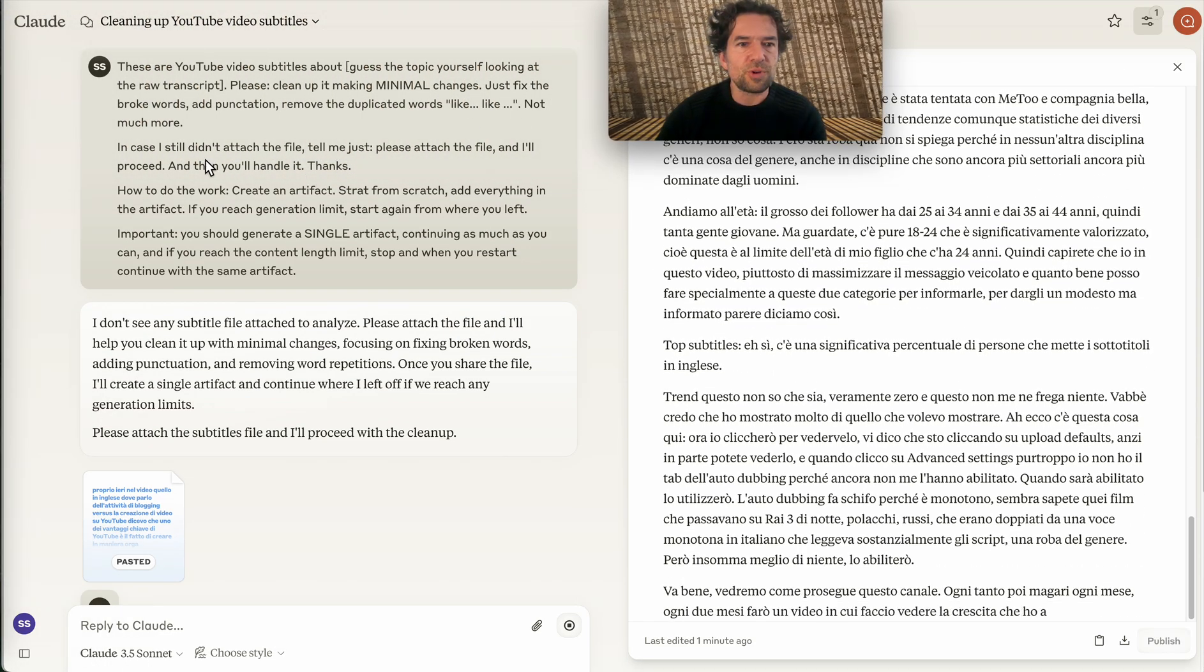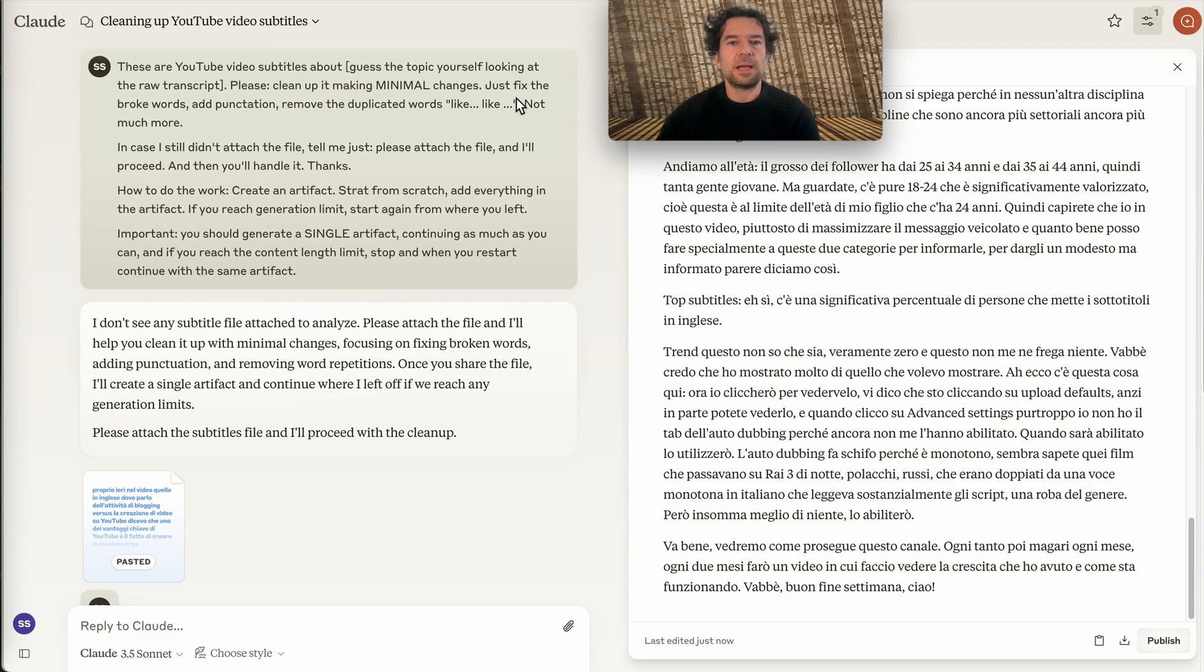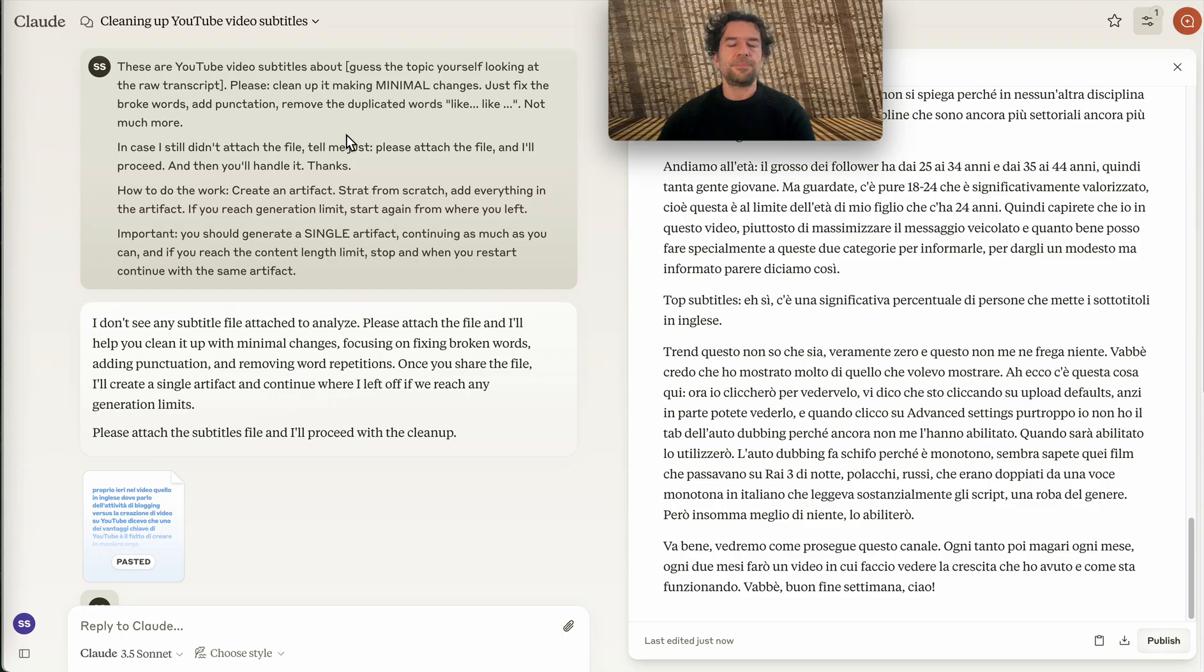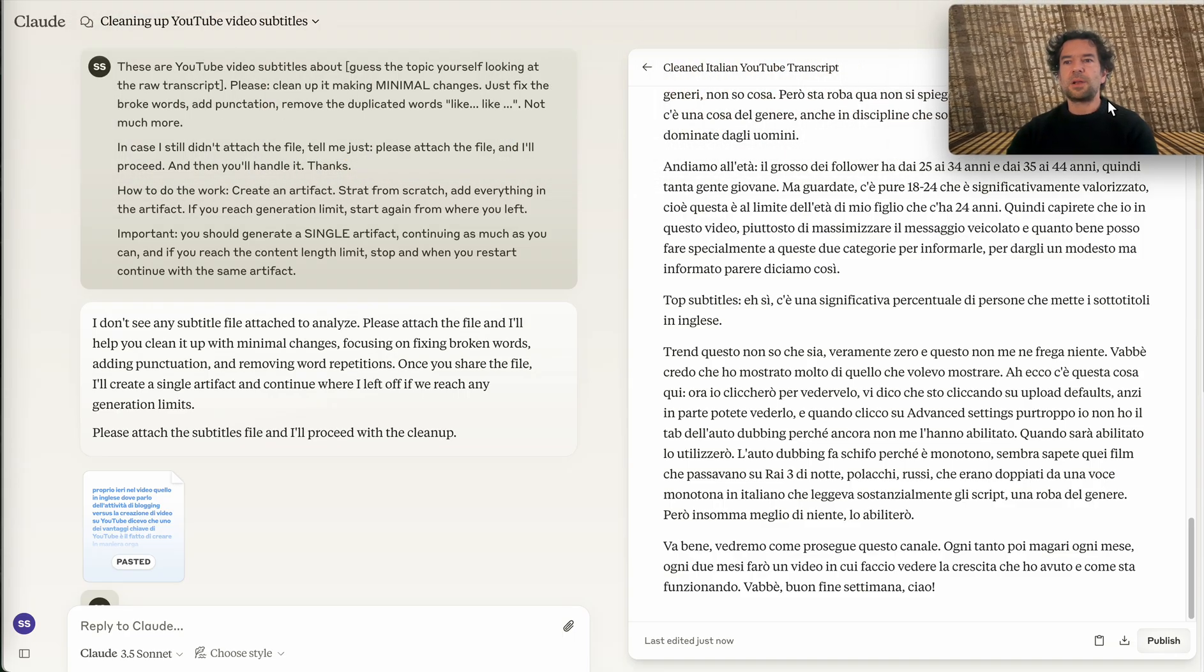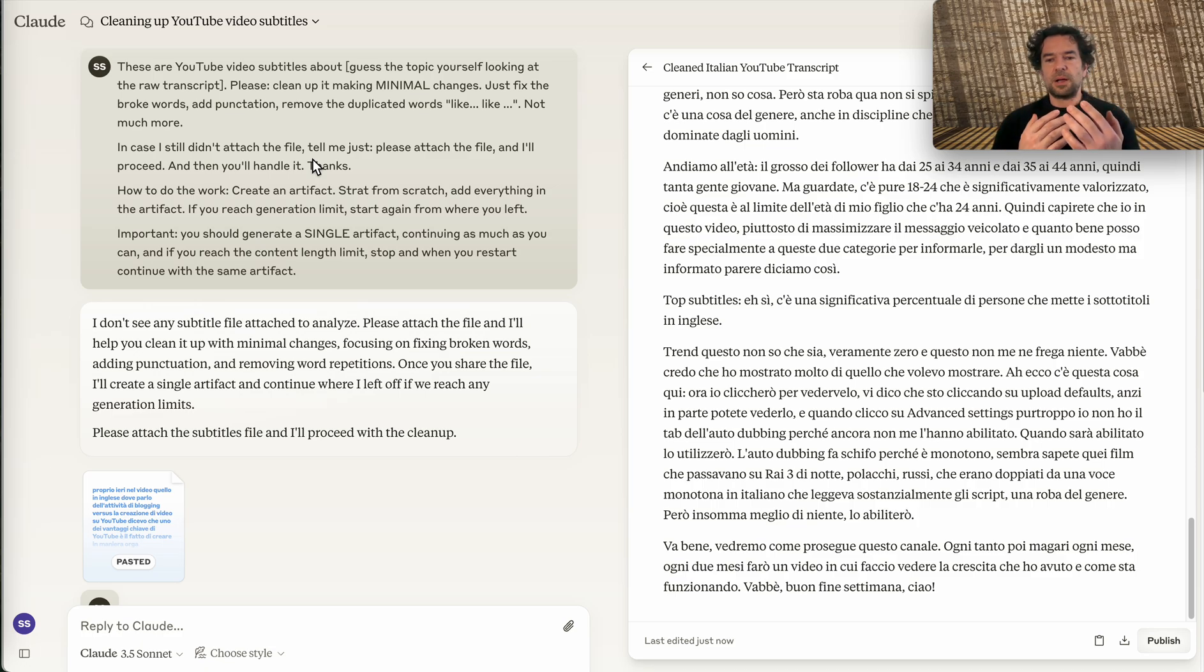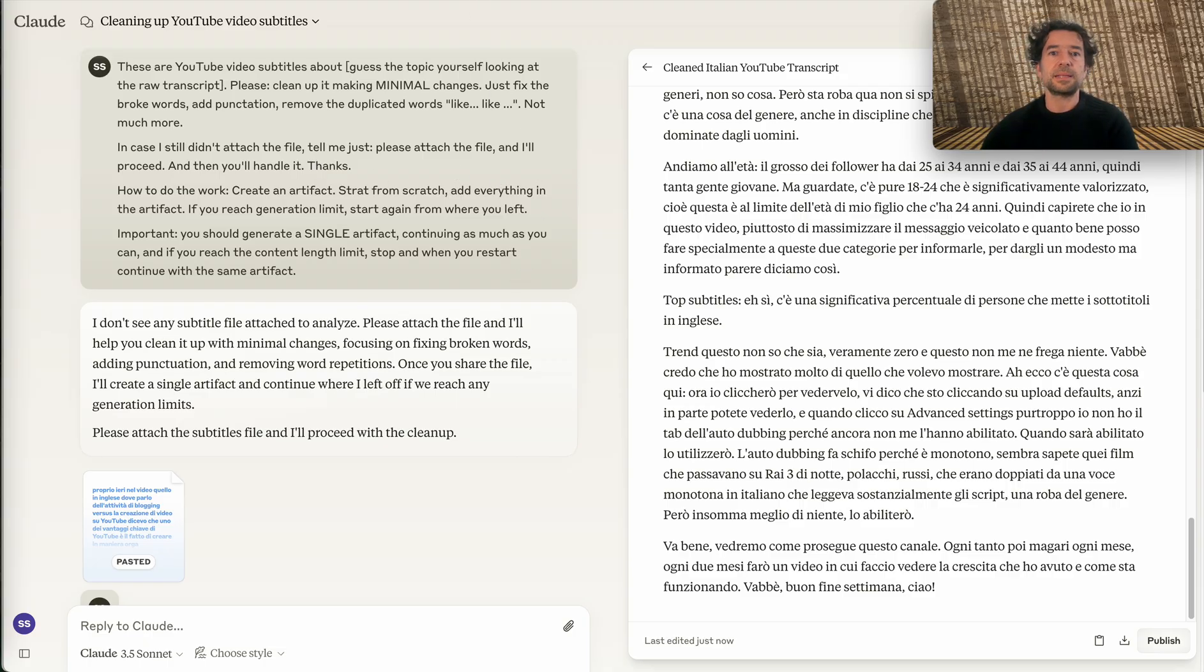However, this is only possible because here we stressed seriously that you should do minimal cleanup, so just fix the broken words, add punctuation, remove duplicate words. If the model instructions are not clear enough and it messes up too much with the subtitles, the result will be that the synchronization will be lost.